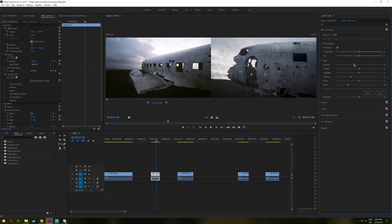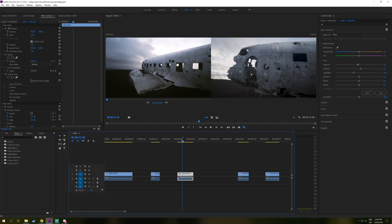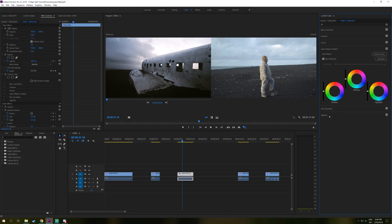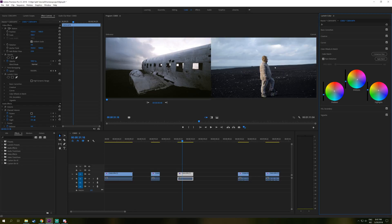So that's really it. And you can do this to multiple clips as well. For example, here we have a clip of a friend of mine in Iceland and we can just go to color wheels match. Click apply match and then Premiere will try to match it as good as it can.